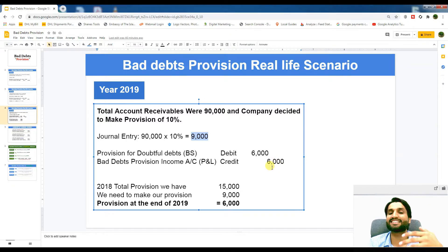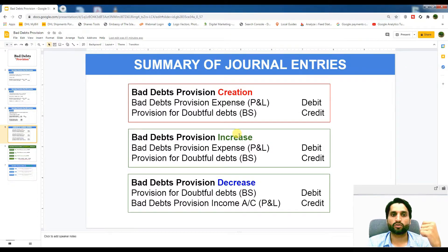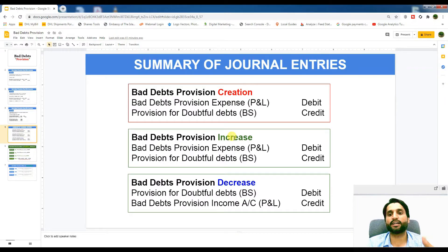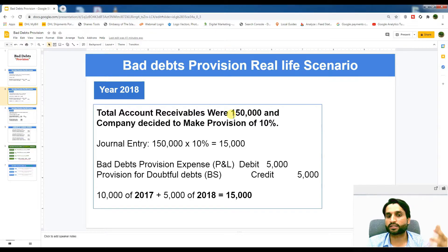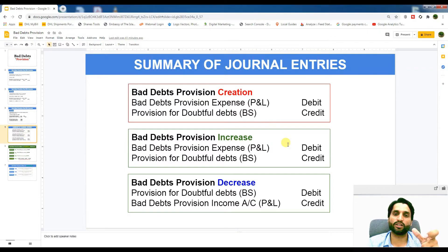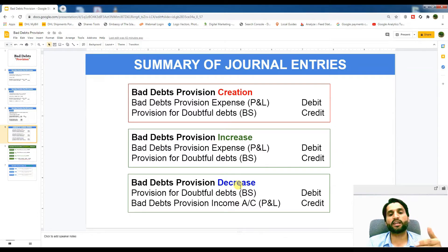Let's summarize the journal entries. For provision creation: debit Bad Debts Expense and credit Provision for Doubtful Debts in the balance sheet — this is an expense and the provision account works like accumulated depreciation, a credit balance shown as a minus asset. When the provision needs to increase, as in 2018 when receivables rose to 150,000, you pass the same entry but only for the difference between the existing provision balance and the new required provision.